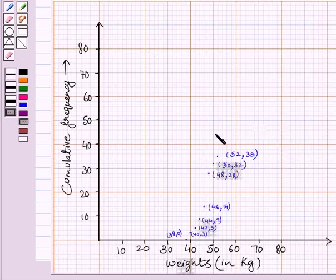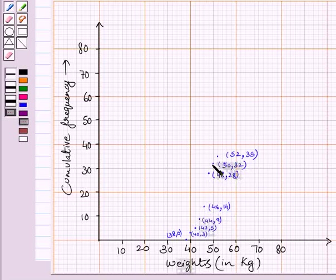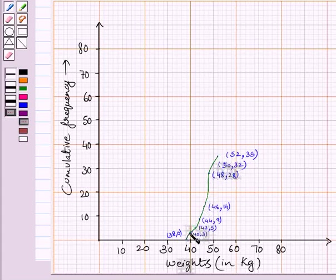Here we have shown all the points on the graph. This point represents (38, 0), this point represents (43, 42.5), this point represents (44, 9), this point represents (46, 14), this point represents (48, 28), this point represents (50, 32), and this point represents (52, 35).